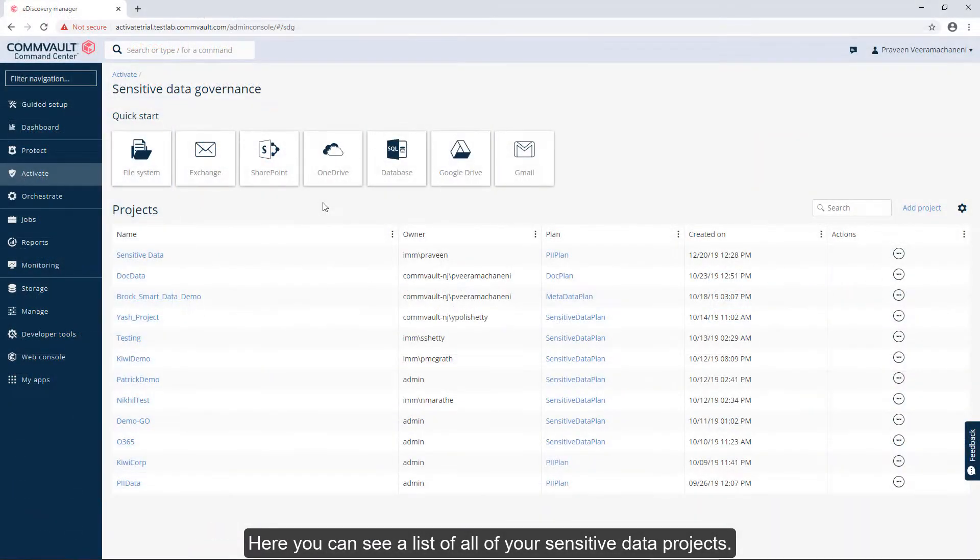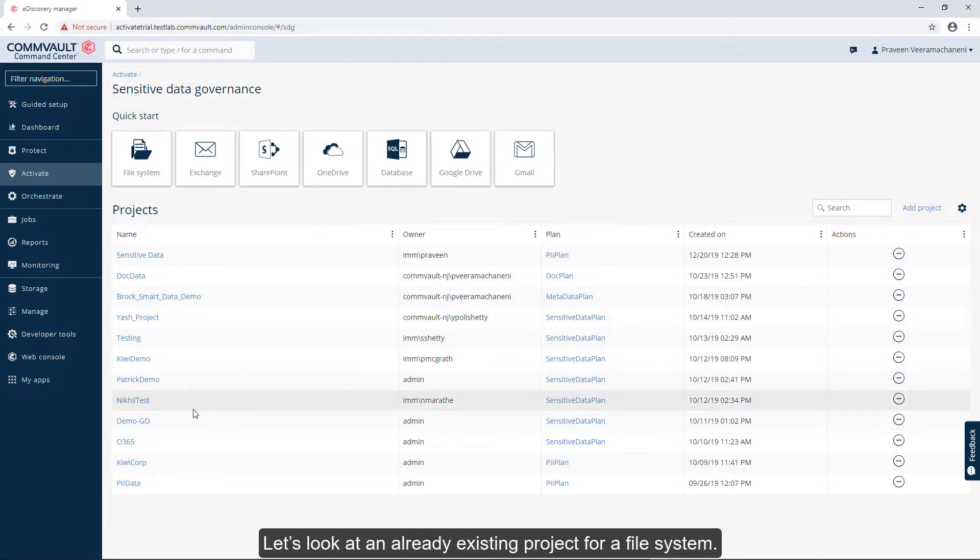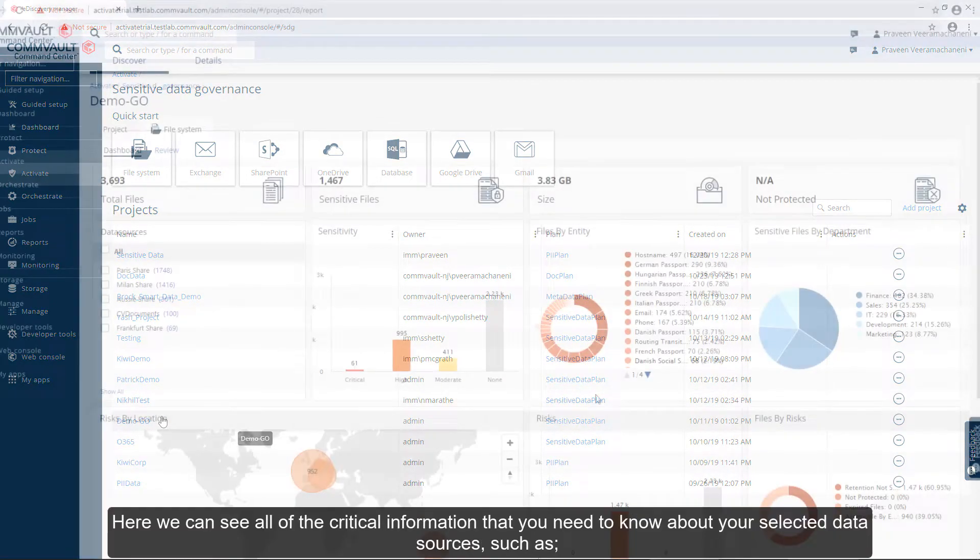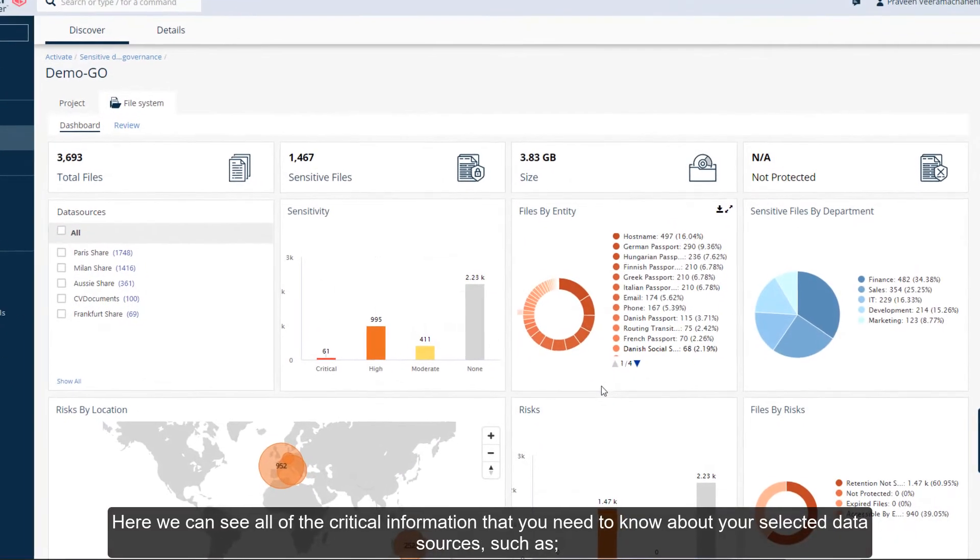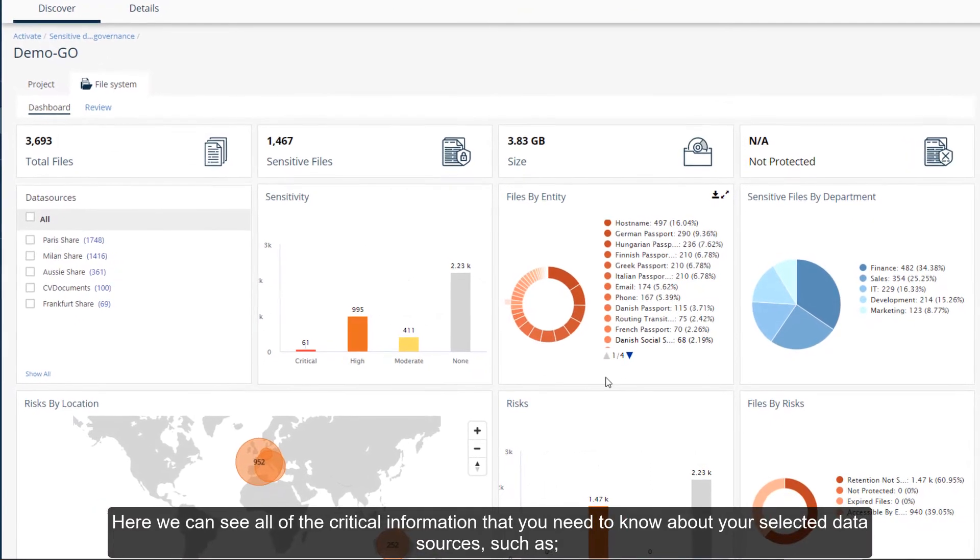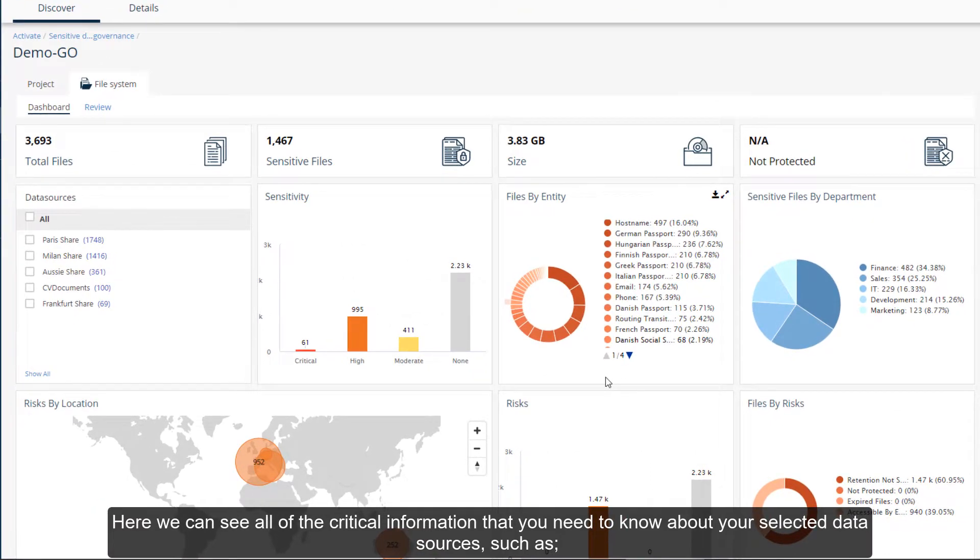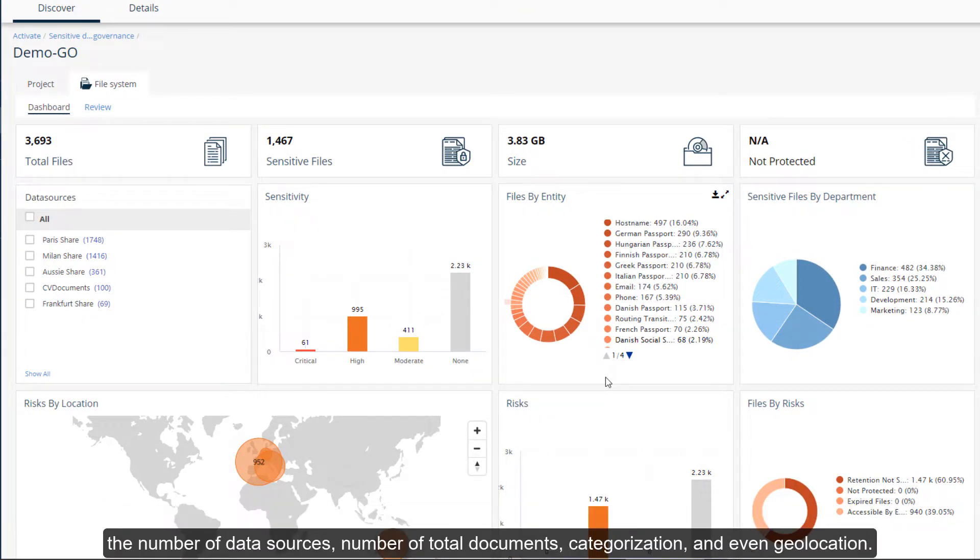Here you can see a list of all your sensitive data projects. Let's look at an already existing project for a file system. Here we can see all the critical information you need to know about your selected data sources, such as the number of data sources, number of total documents, categorization, and even geolocation.